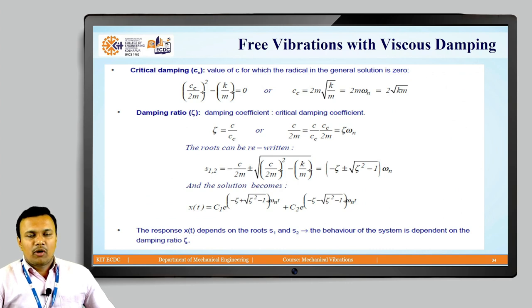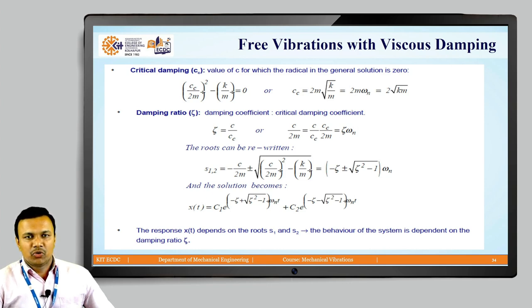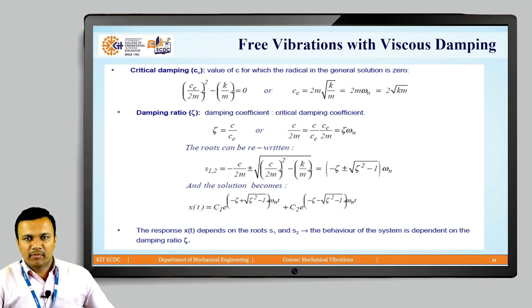To find the critical damping coefficient Cc, we set the radical equal to zero: (Cc/2m)² − K/m = 0, giving Cc = 2m√(K/m) = 2mωn = 2√(Km).